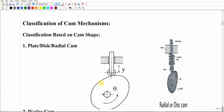Before moving to how we can do this, let us discuss the different types of cams. There are lots of ways to classify cam mechanisms — we may classify based on the shape of the cam, based on the shape of the follower, or based on the type of motion conversion. For example, some cams convert rotational to rotational motion, others convert rotation to translation. The most important classification is based on the cam shape and the follower shape.